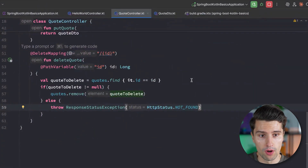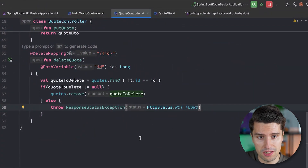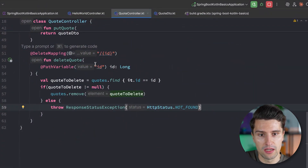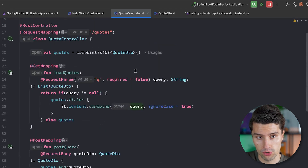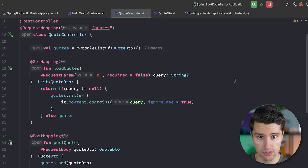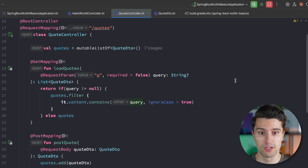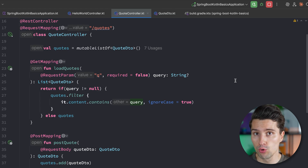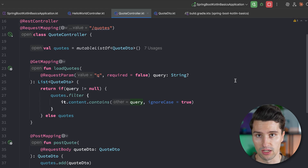What you already know at this point is that if a specific function inside of a REST controller does not throw anything — so the function is just executed with no exception thrown — then the default status code Spring Boot will respond with is simply 200 OK, telling the client the request was successful.